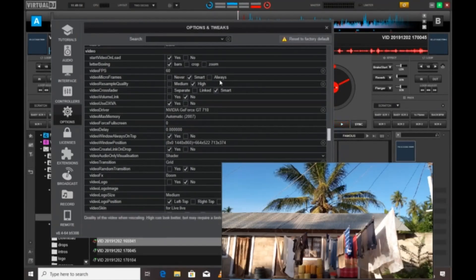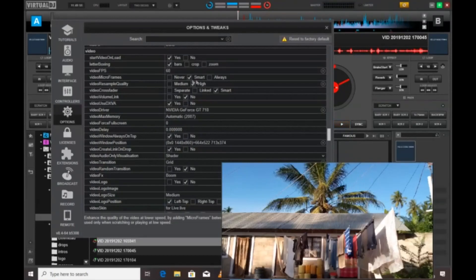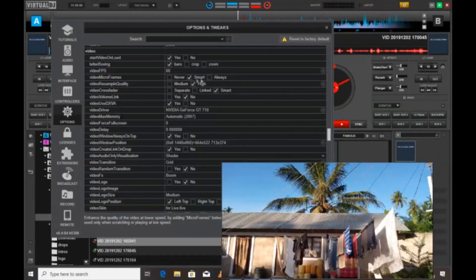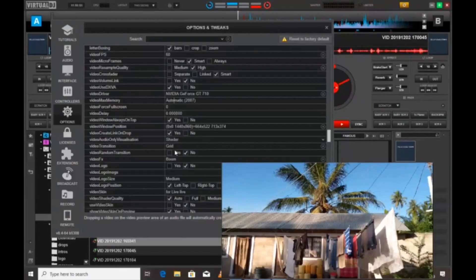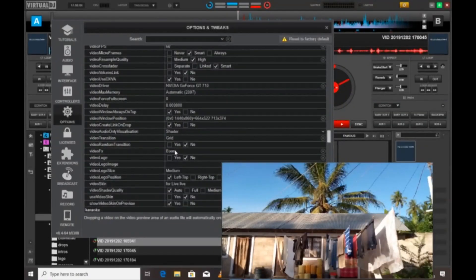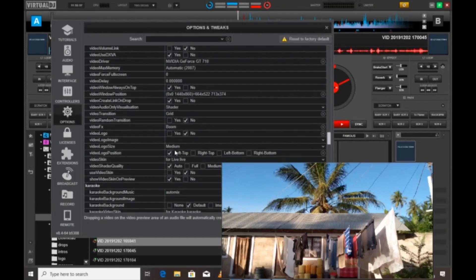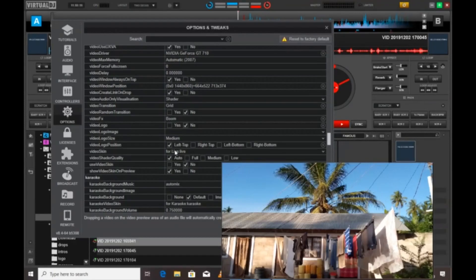And also you may need to have these microframes. Microframes are very useful whenever you're doing scratches. If you're scratching through your video, then you need a microscore and a microframe set to smart or always.